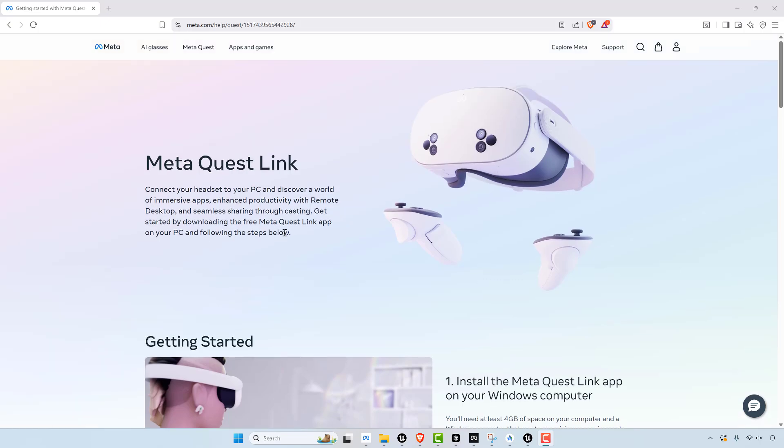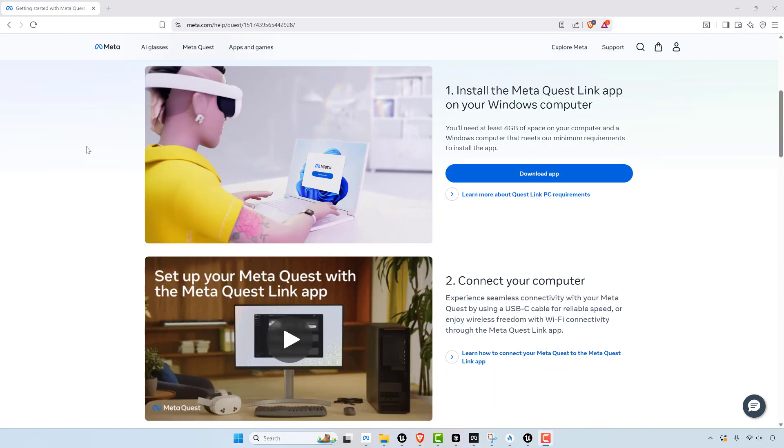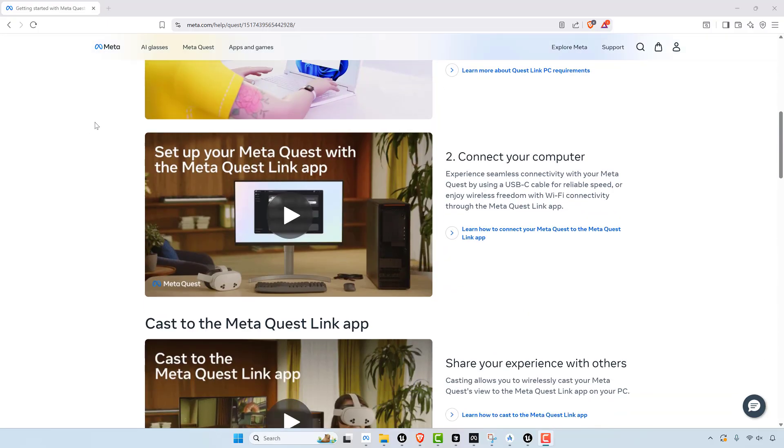So MetaQuest having a standalone without all the wires and things, it attracts a different level of audience, somebody that can easily put it on and not have to deal with a gaming computer and all of that. So that's where it excels.